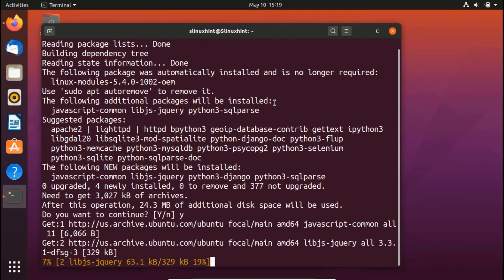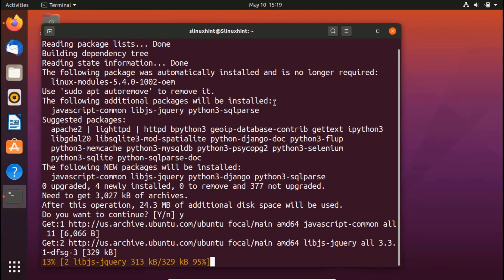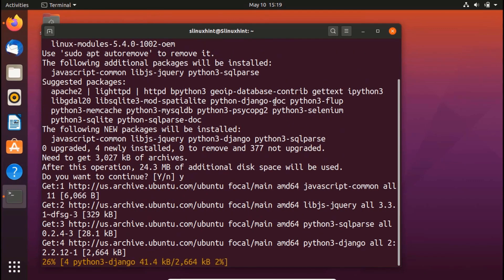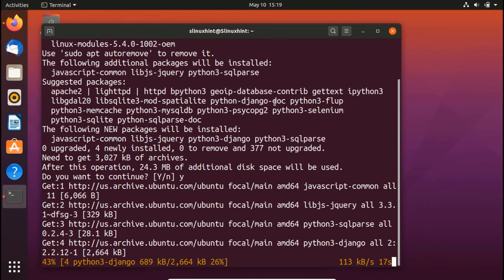So I press Y because yes, I want to install it. So now it would install this Python 3 hyphen Django package as well, with the help of which we can use Django hyphen admin package.